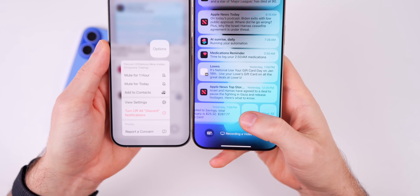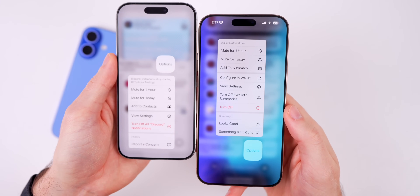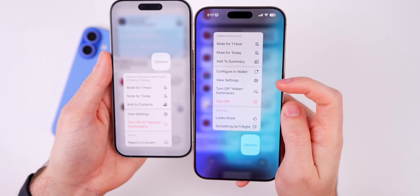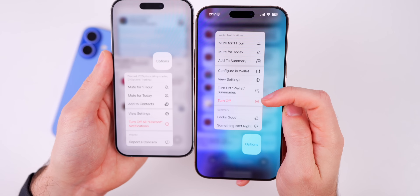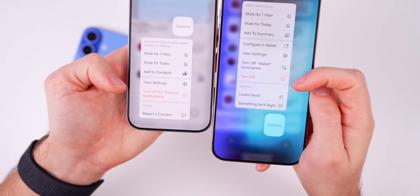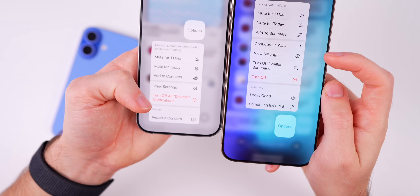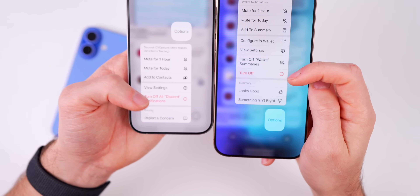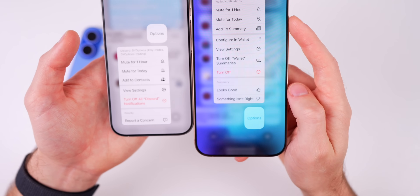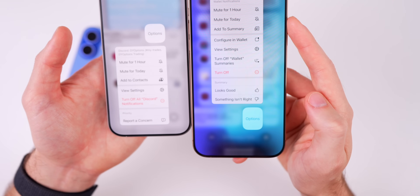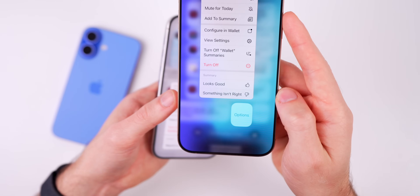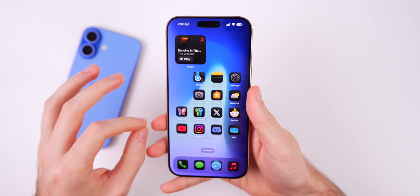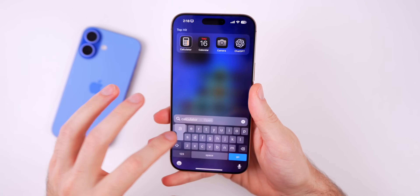If you swipe over on a notification summary and go to options, there are extra options. You now have the option to turn off notification summaries for that specific app. It now just says 'turn off' instead of 'turn off all blank notifications' — it no longer shows the app name. And for the summary itself, you now have the option to thumbs up or thumbs down to indicate if it was a good or bad summary. That's the big change in iOS 18.3 beta 3.